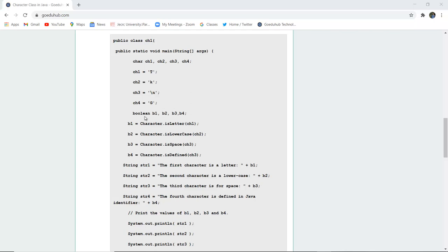Next, we have boolean variables b1, b2, b3, and b4. We are checking for b1 using Character.isLetter on ch1. Is it a letter? Yes, it is a letter.